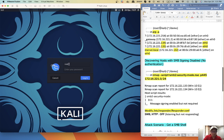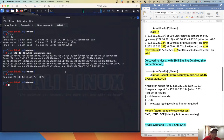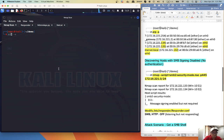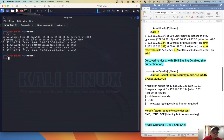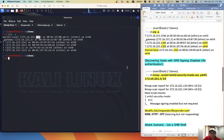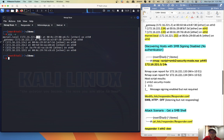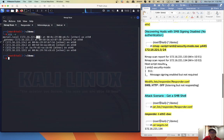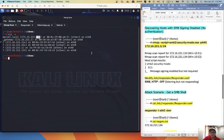We have connectivity on Ethernet zero. We'll connect to the clients at 133 and 134, and we also have connectivity to the domain controller. Next, we can run nmap to discover hosts with SMB signing disabled.